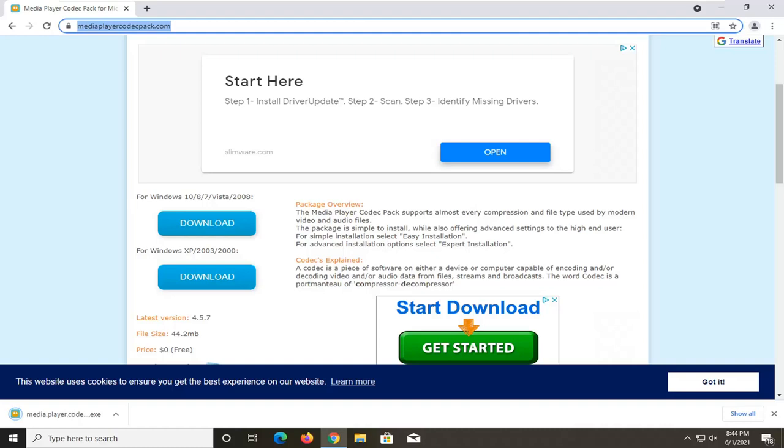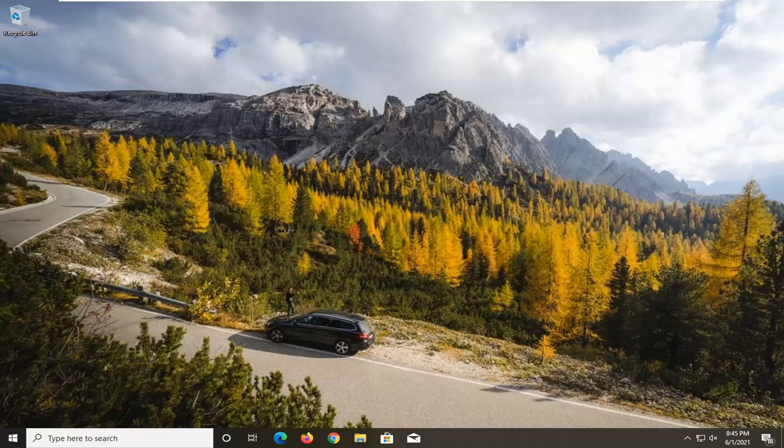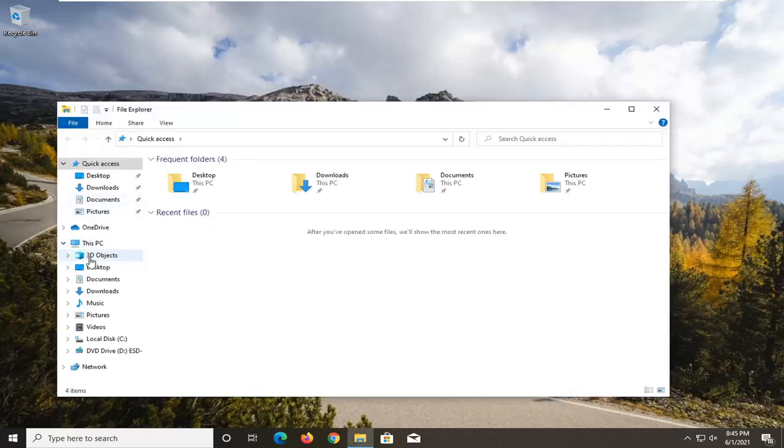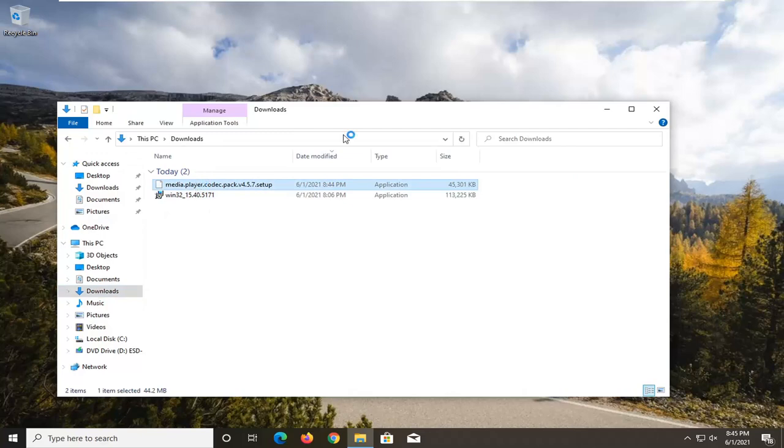And once that is done downloading, just go ahead and open it up. Just run it like you would any normal file. You can close out of the web browser too at this time. I might not have run the file, so I'm going to just go back into the downloads folder and just go ahead and double click on it.